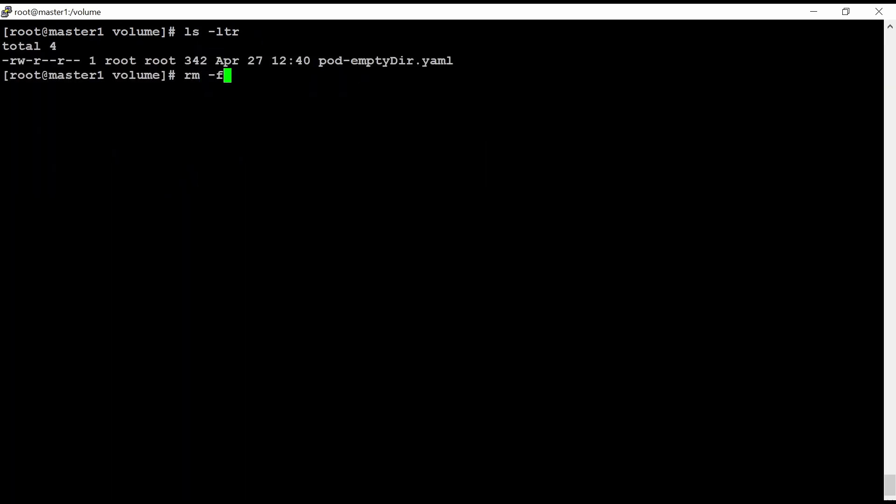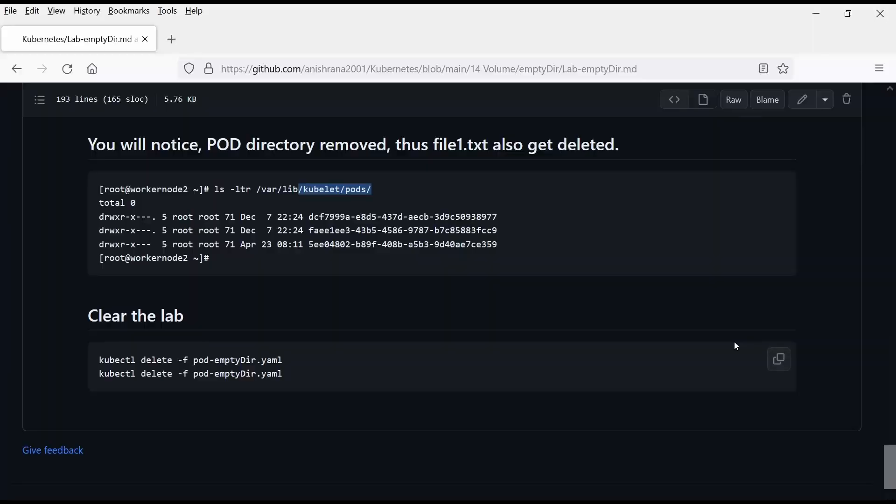Okay. So let me go to my root directory here and delete this file. minus F pod. Okay. So this is my EmptyDir lab.